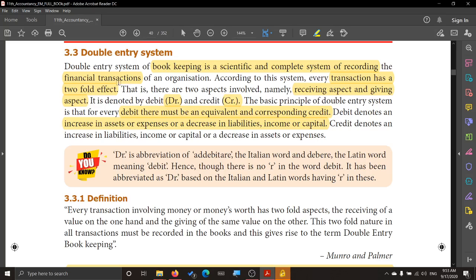For example, when we make a payment, the buyer — that is the shop owner — receives the cash from us and gives us the product or goods. So something comes into the business, that is the cash comes in, and something goes out, that is the goods go out. That is why we say for every transaction there are two aspects, and every transaction has a two-fold effect. The effect means a receiving aspect and a giving aspect.